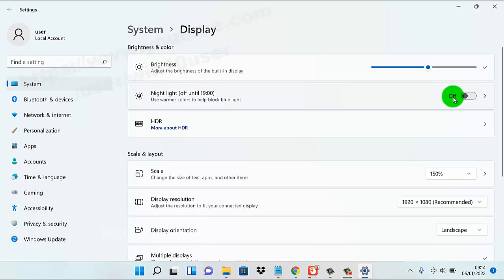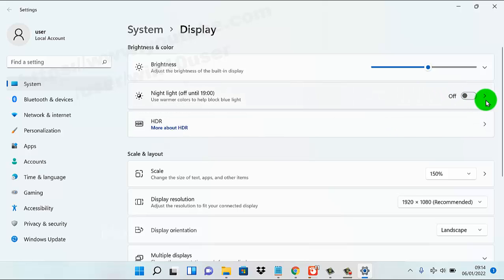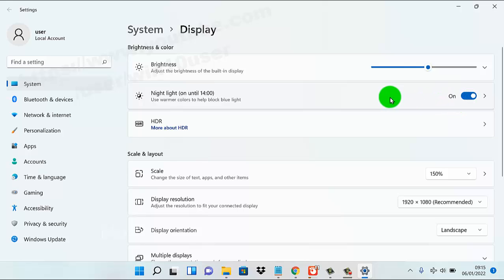If you turn on Night Light, you can also enable 'Use warmer colors to help reduce blue light' by tapping its switch to turn it on or off. Thank you for watching, have a nice day.